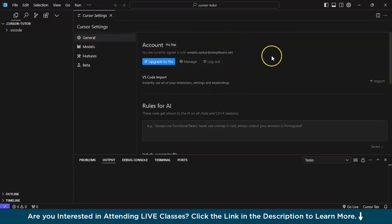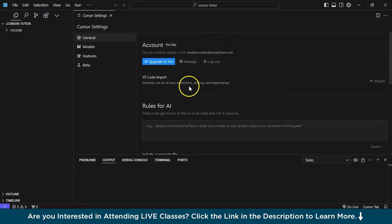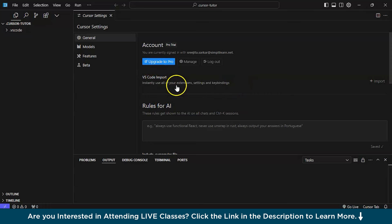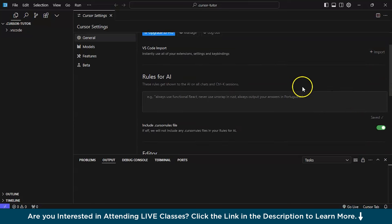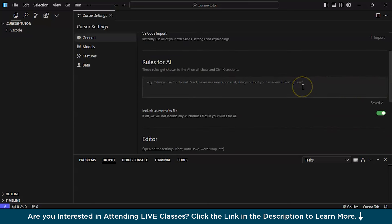Account, basically, shows through what Gmail account you have logged in. And currently, I am using this pro trial. And it is basically for two weeks, I guess, for free. And after that, if you want to use it, then you can upgrade to pro. And after that, there is VS code import. This is basically for, if you have VS code in this particular laptop or system you are using, then you can obviously import the extensions or key bindings you have there. You can generally import it.